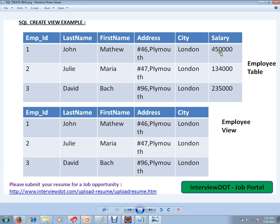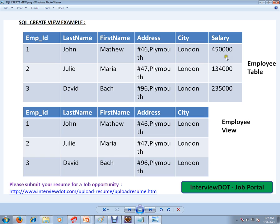So what we can do is - and they want read-only permission - we can create a view excluding this salary column because it's a very confidential column. We don't want to disclose this salary column to any of the departments.